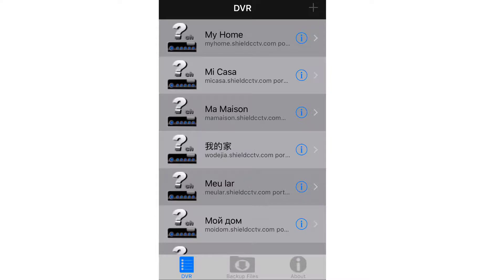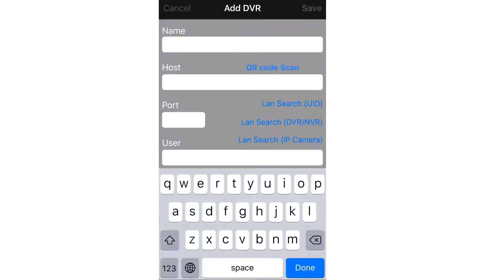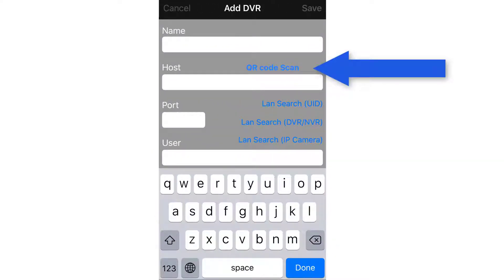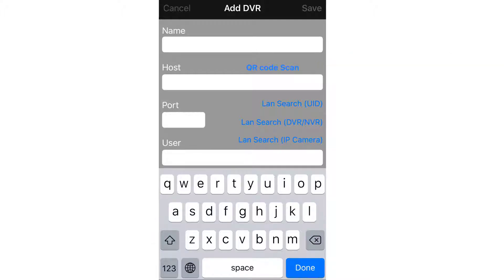On the next window you will see QR code scan in blue letters next to host on Apple devices, and a QR scan button all the way at the bottom of the screen for Android devices. Press the QR code scan link and your camera view should appear if permissions were accepted.